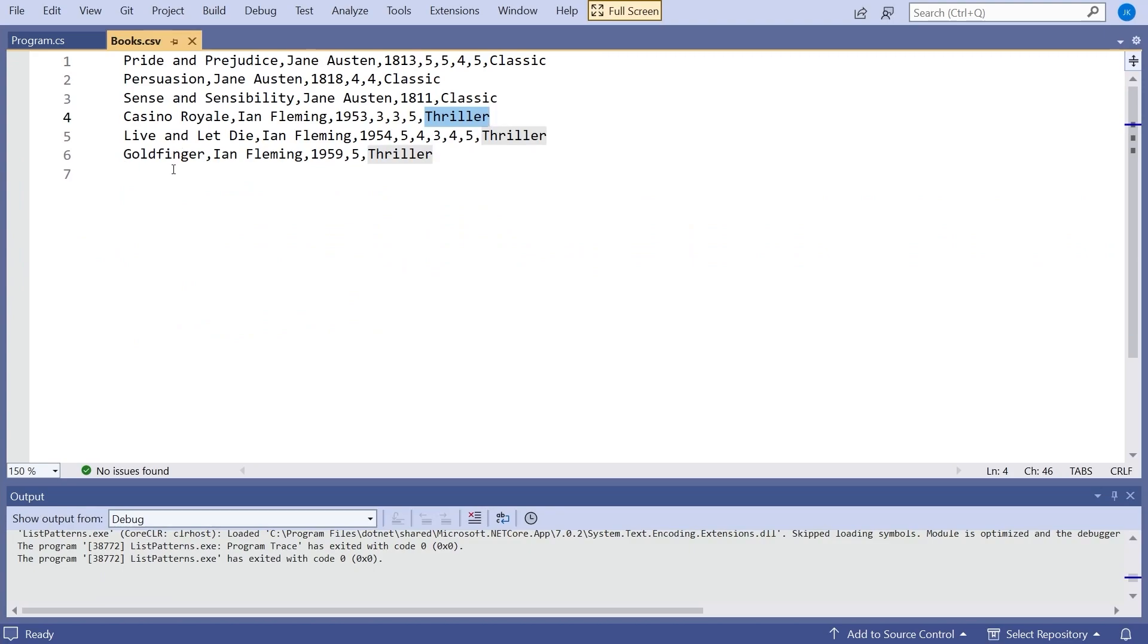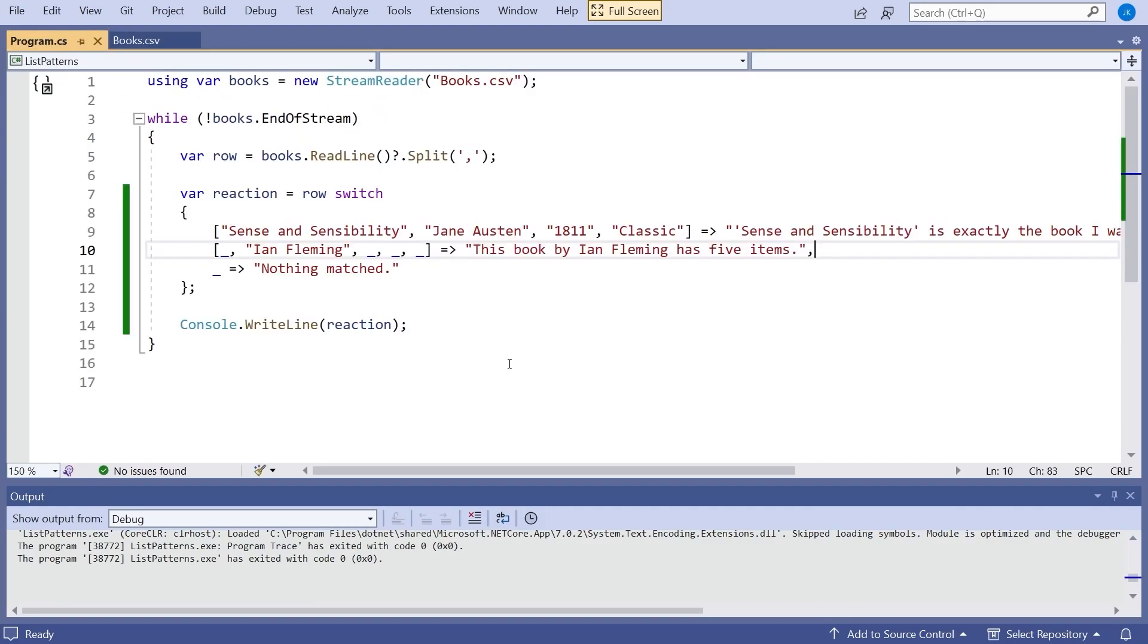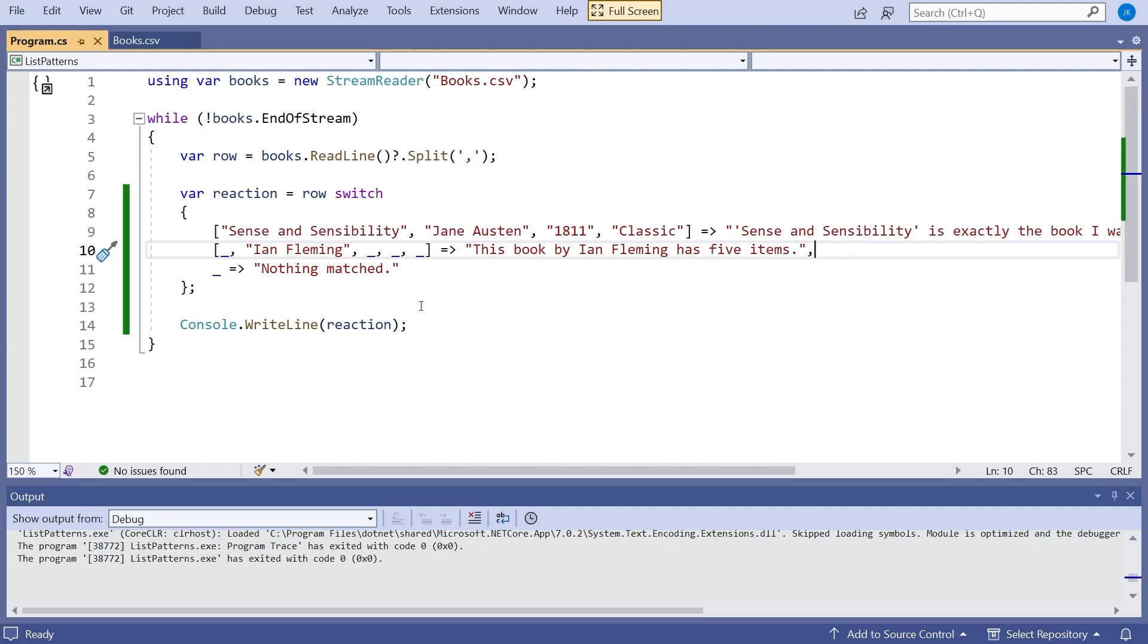But let's suppose we want to do something more general than that. Let's suppose we want to get all of the books by a particular author but there's nothing else that we're concerned with. So what we can do there is we can use the underscore as a discard that you may have seen in lots of situations that we have in C#. So I can say underscore to mean I don't care about the title. Then the next one I do care about, so this is going to match books by Ian Fleming. Then I don't care about the year. I don't care about the ratings and I don't care about the genres. I'm just looking for things by Ian Fleming. And the message I'll put out there is this book by Ian Fleming has five items. And we'll see what I mean by that in a moment. But if we then run that we can see that it's matched Sense and Sensibility and then this book by Ian Fleming has five items. And that's the last one in the list.